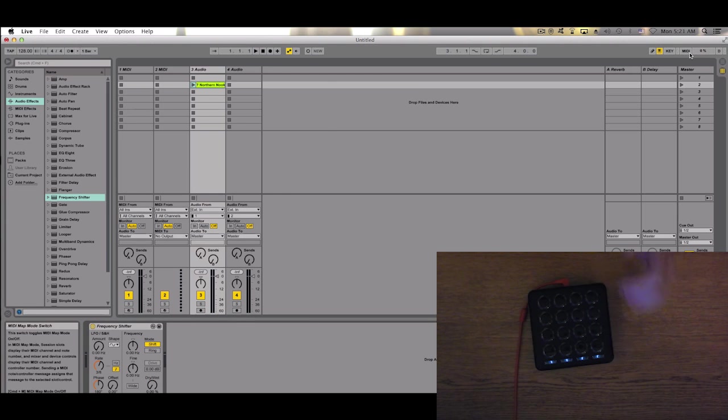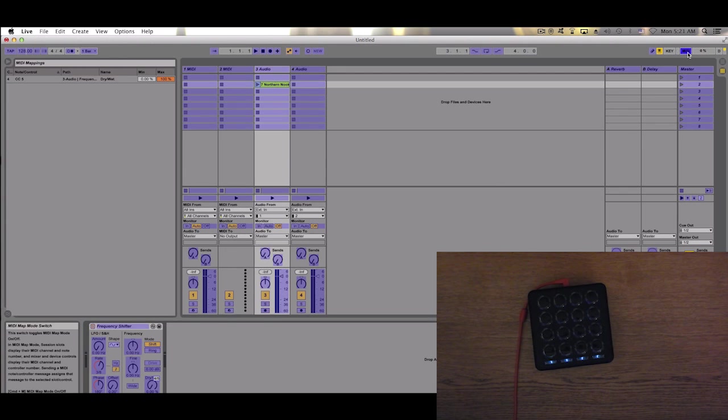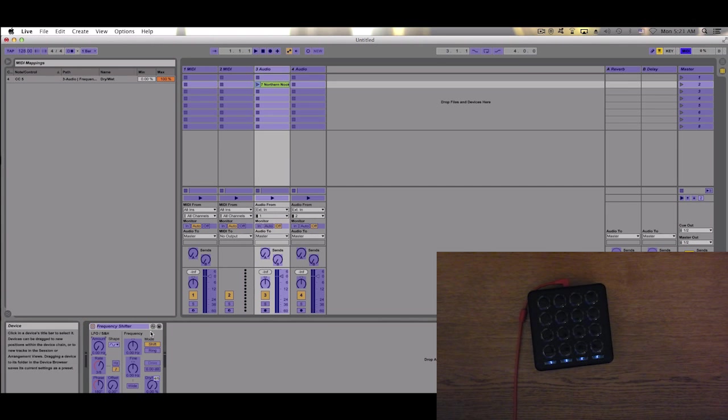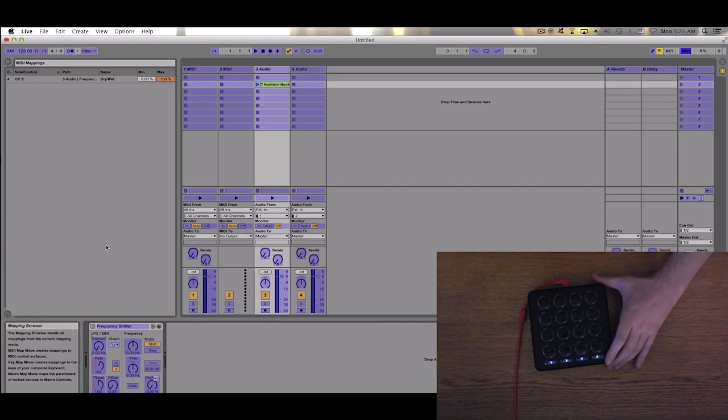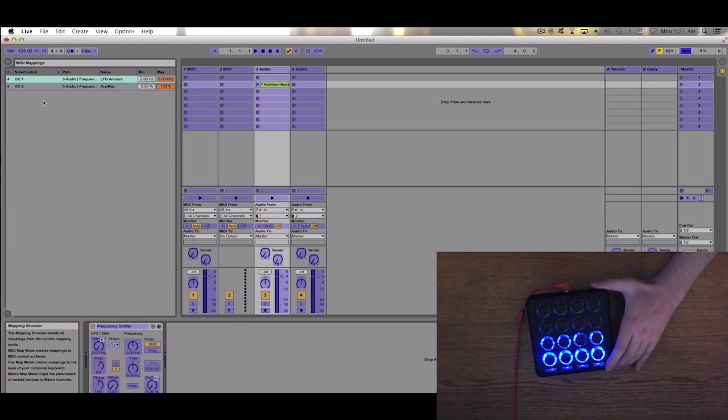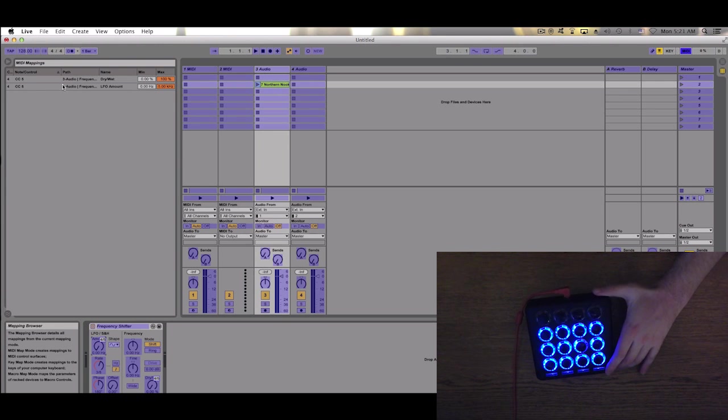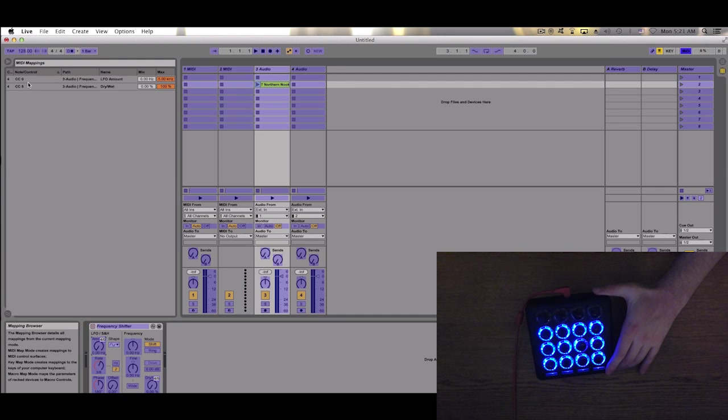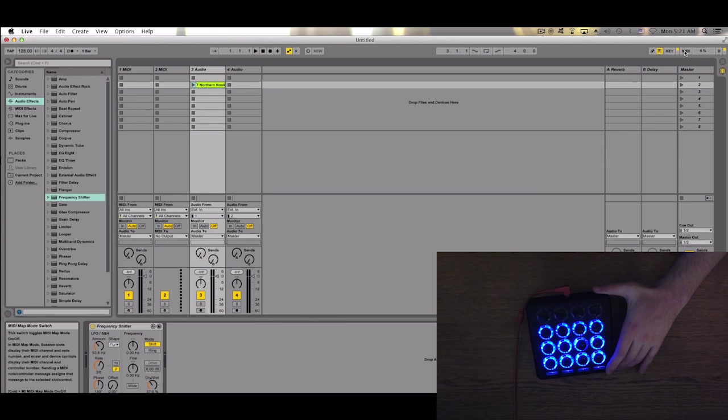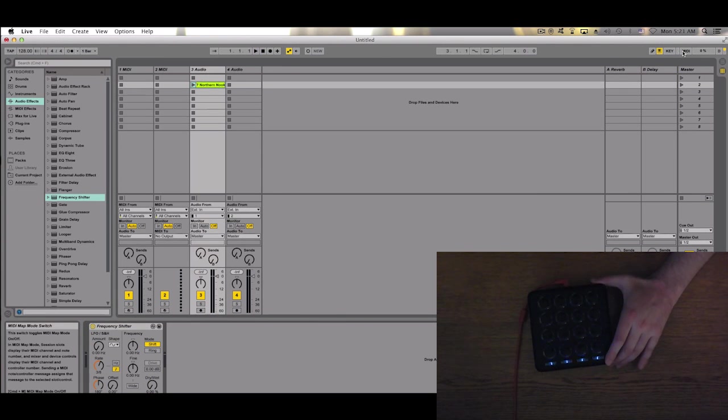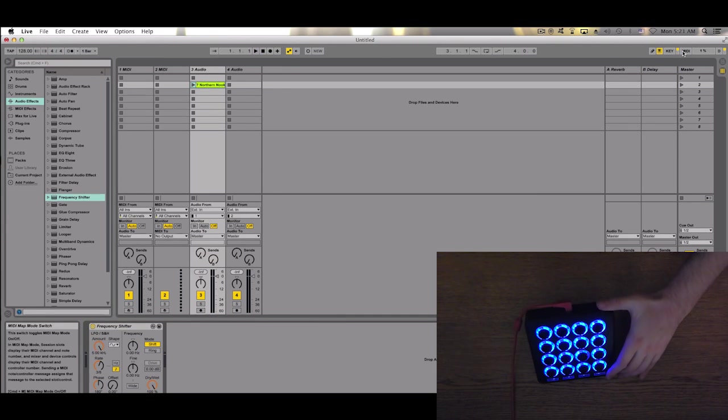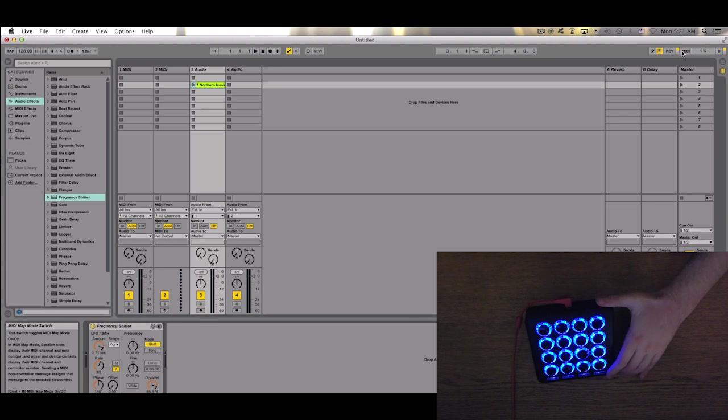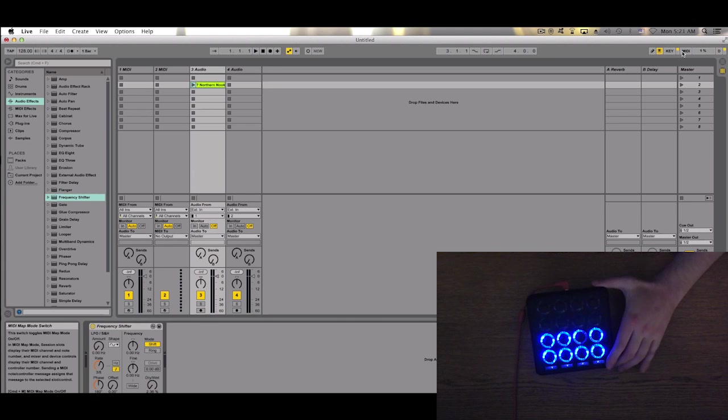Let's go into MIDI mode again and now pick maybe Amount and do the same tilt. A new command will appear. Make sure that both are set to CC5, and disable. And now we have macro control.